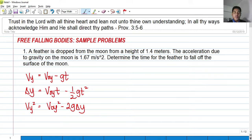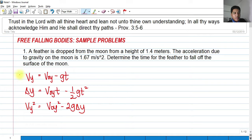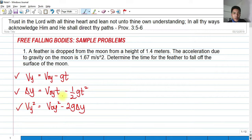Before we start solving some problems in free-falling bodies, we would still use the rectilinear formula or the rectilinear basic kinematic equation, in such a way that, if you can recall, this has a similarity on the rectilinear motion in the x direction. But in free-fall bodies, we will be analyzing those bodies or particles that fall along the y-axis.